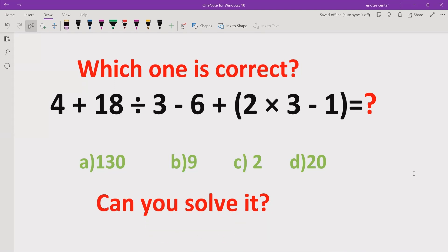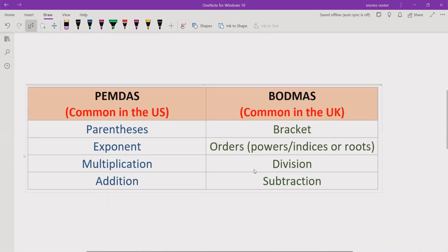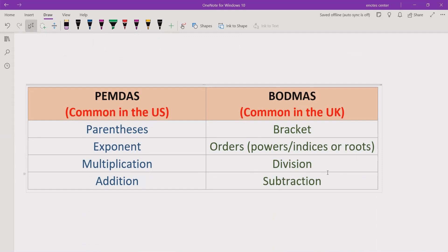Now let's start the topic. First, we have to revise what the PEMDAS and BODMAS method is. PEMDAS is commonly used in the USA and BODMAS is commonly used in the UK. But in other regions, we can also use these rules. These are similar rules and if you are using any of them, the answer will be the same.